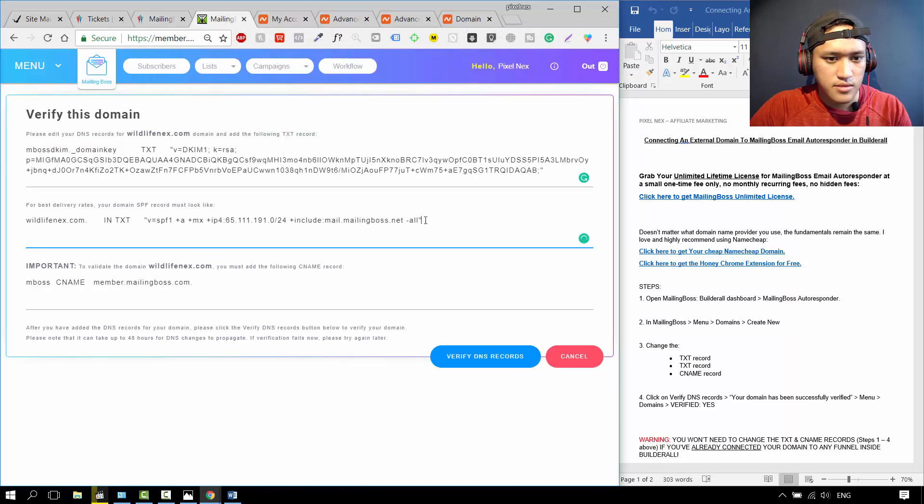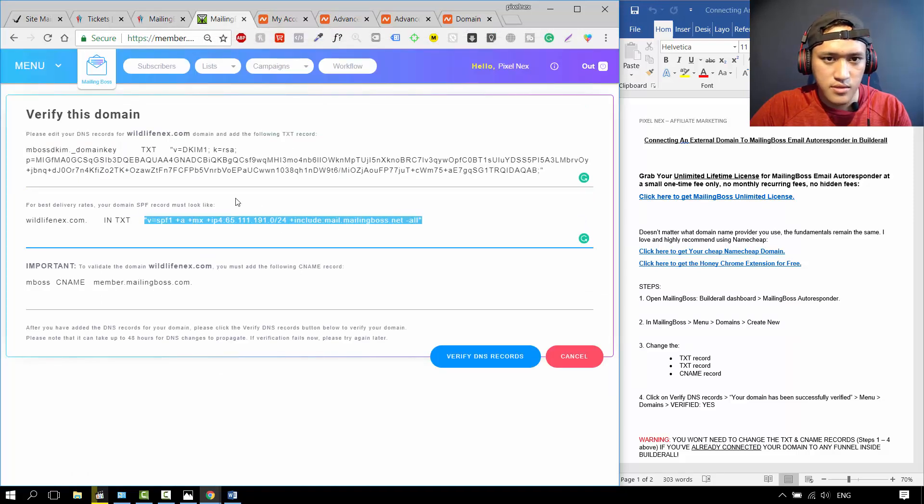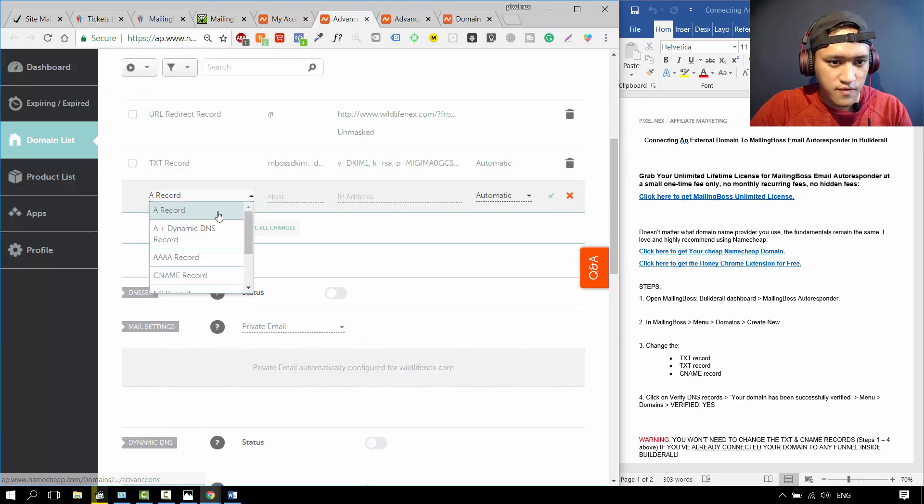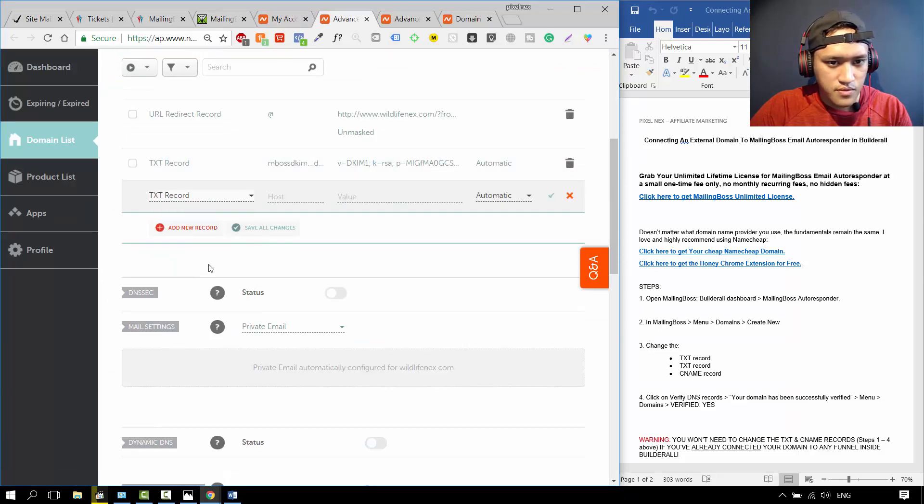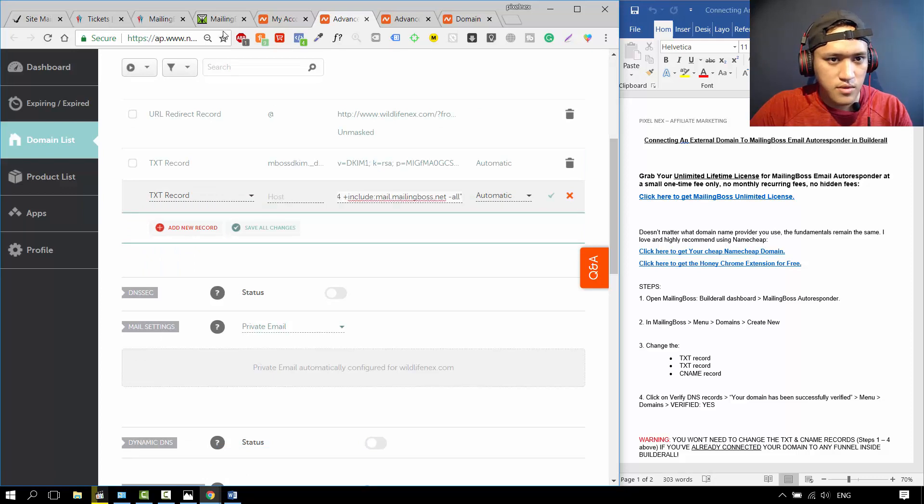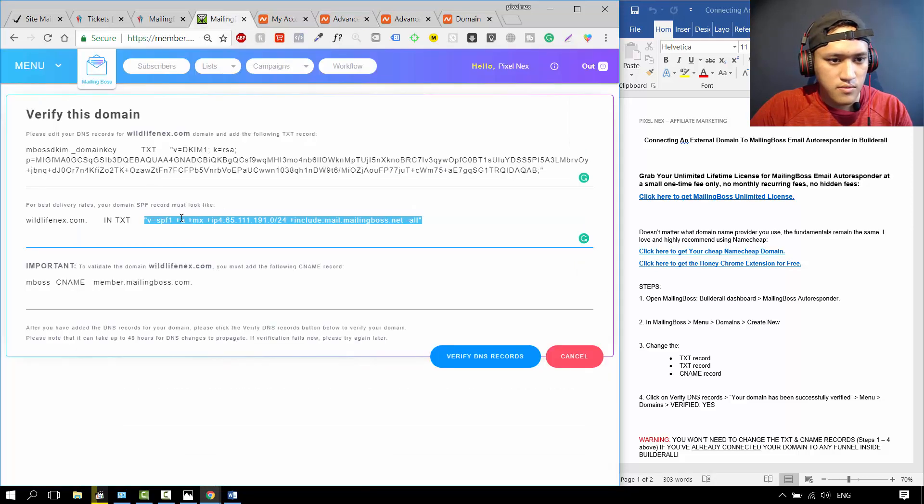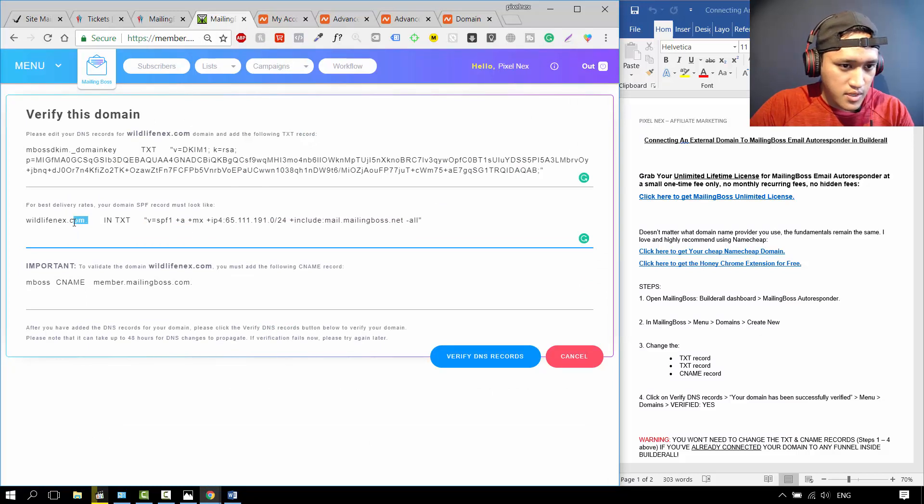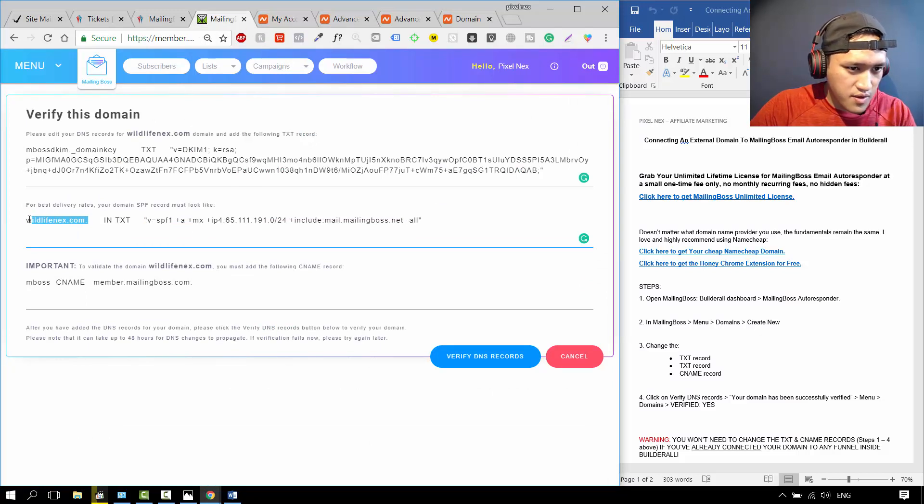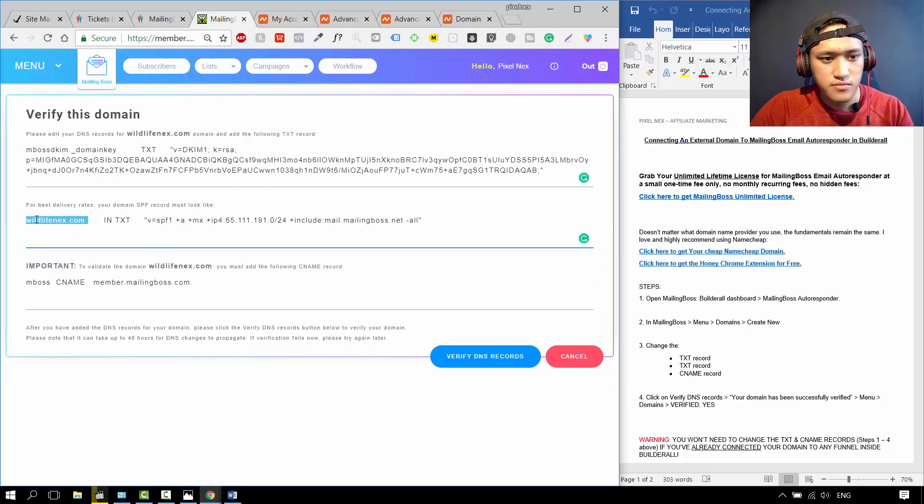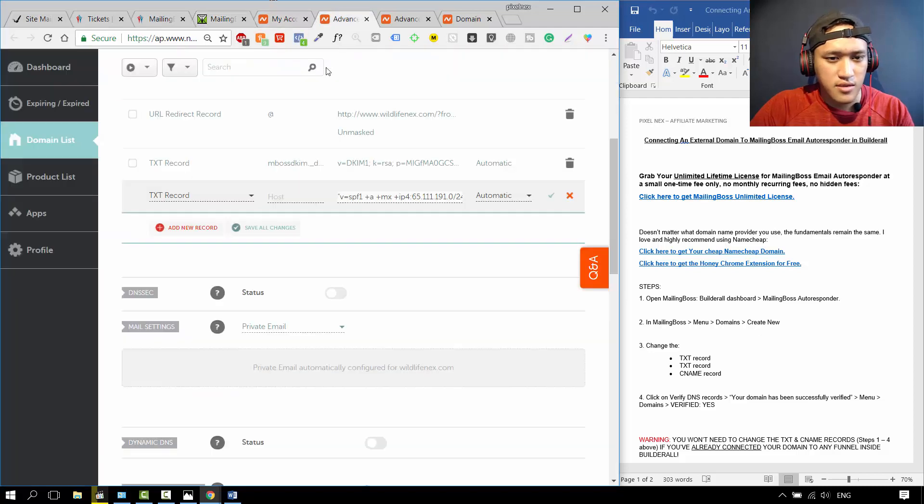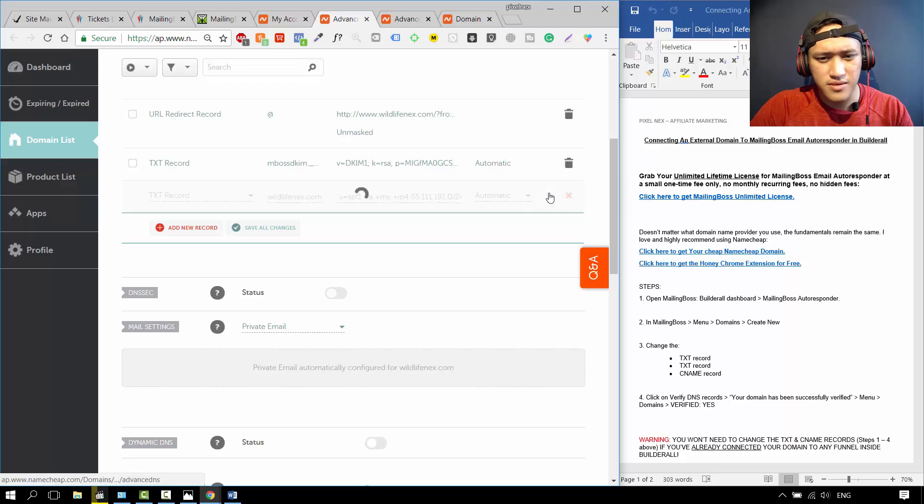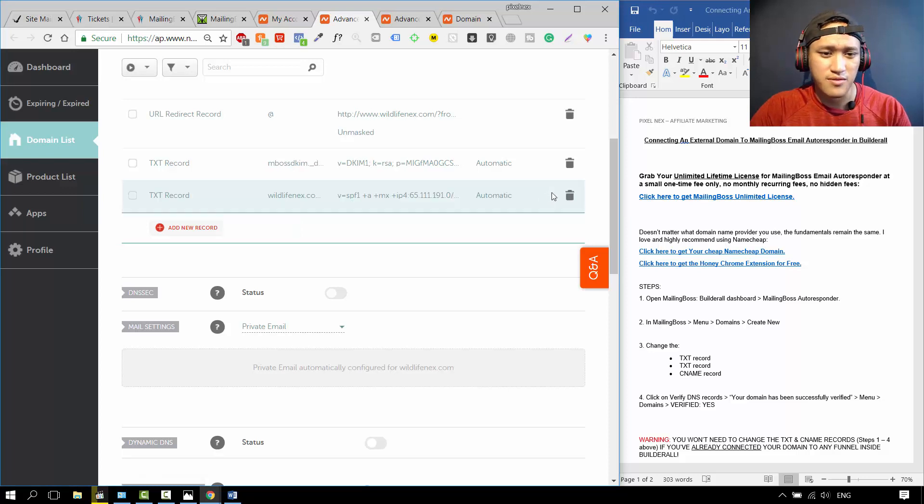Next text. You just repeat the same steps over and over again until you finish them all. Text record, value. Remember, over here you have to be very careful with this. As you can see, there's a period at the very end. You need to include that. Because if you don't include that, then Builderall might think that it is a subdomain, which is not what you want.